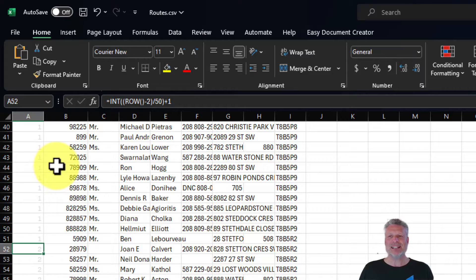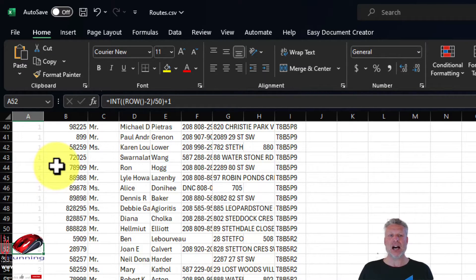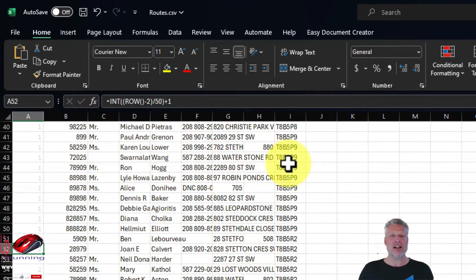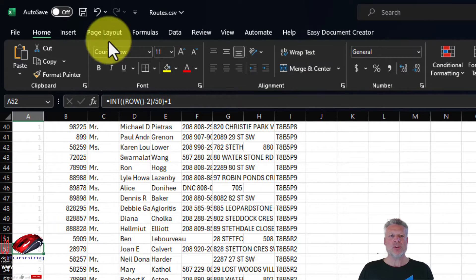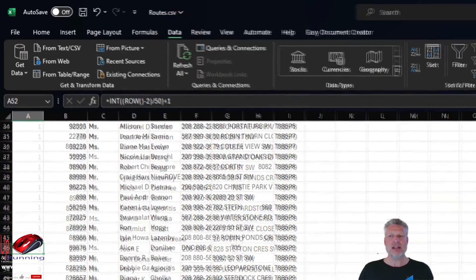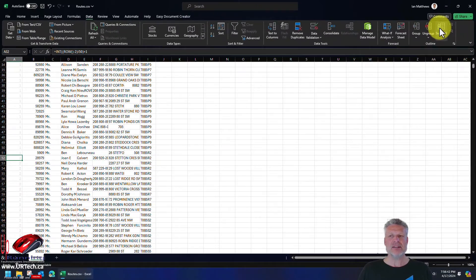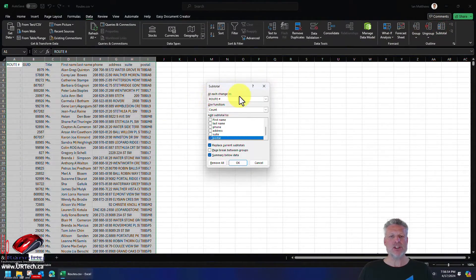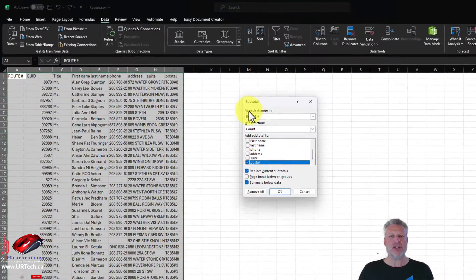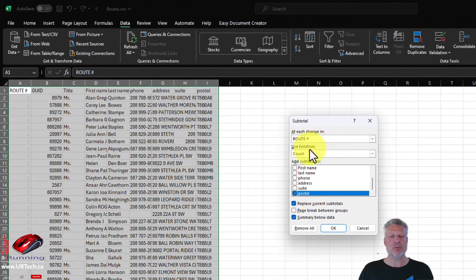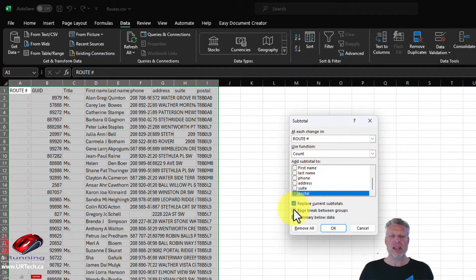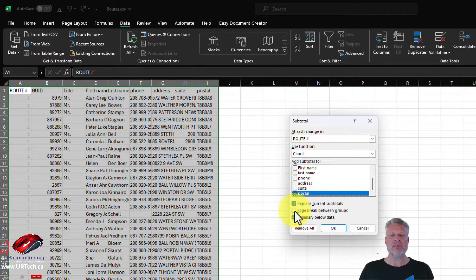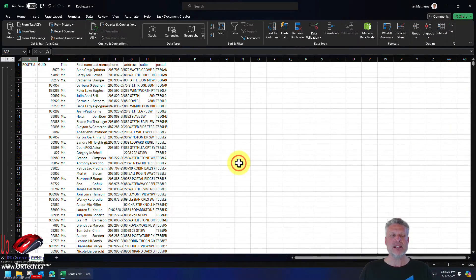So you have your route numbers, but well, we want to print this off and give it to our volunteers. How do you go about doing that? It's not that hard to do. Simply go to the data tab and select subtotal. And where do you want the subtotals to change? I want it to change a subtotal every time there's a new route number. And we can use the count function. And there's this page break between groups, which we'll get back to in a second, but that's really the key right here. So let's click Okay.